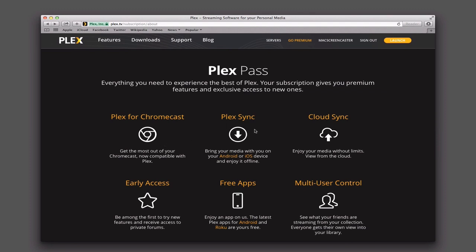Plex Sync allows you to sync your media with your Android or iOS device so that if you're offline you still have the content with you — handy if you go on a trip. You also have Cloud Sync, which lets you sync your media from your server at Mac Stadium to Dropbox or other cloud services. Plex Pass also gives you early access to new features and free apps for Android and Roku. They can't do it for iOS because of Apple's limitations, so you still have to pay for that app.